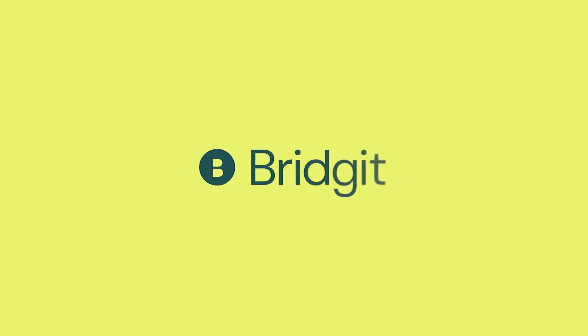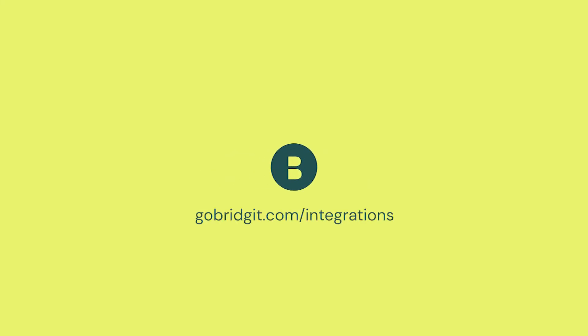For more information on this integration and others, visit gobridget.com slash integrations. Thanks for watching.